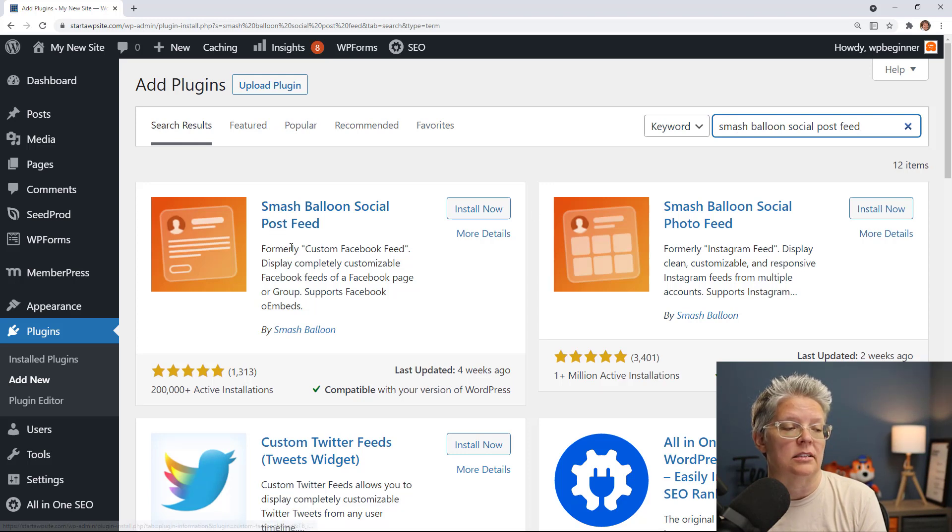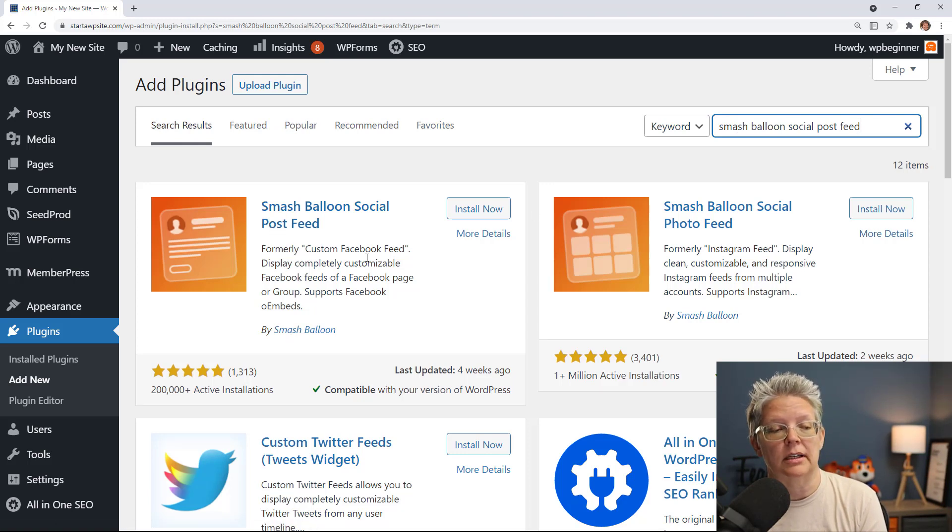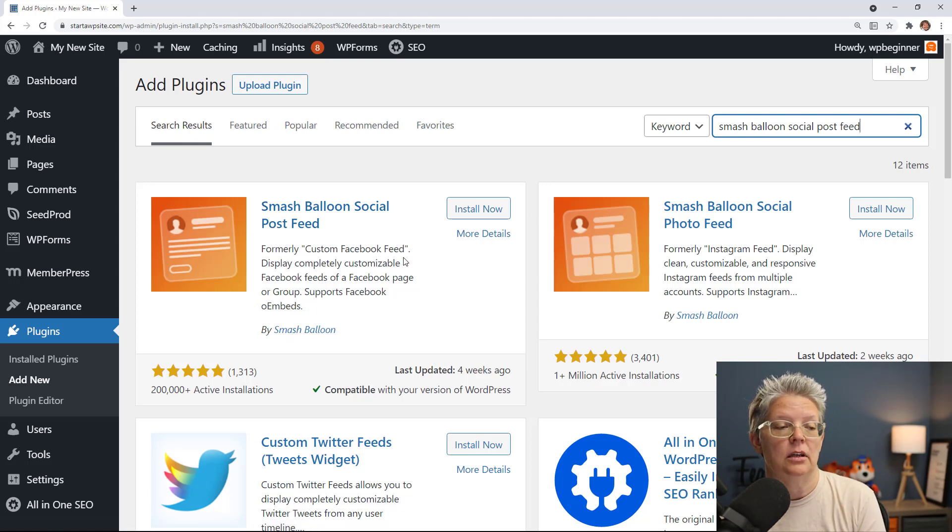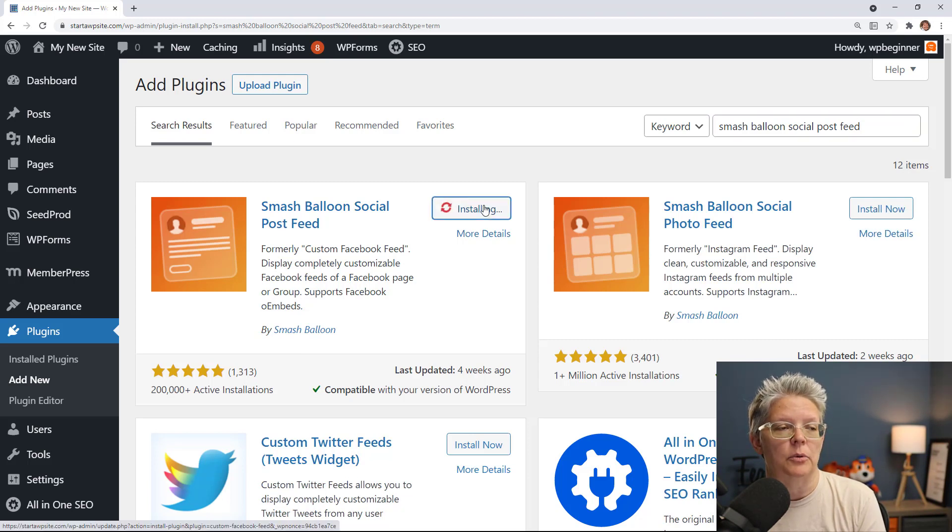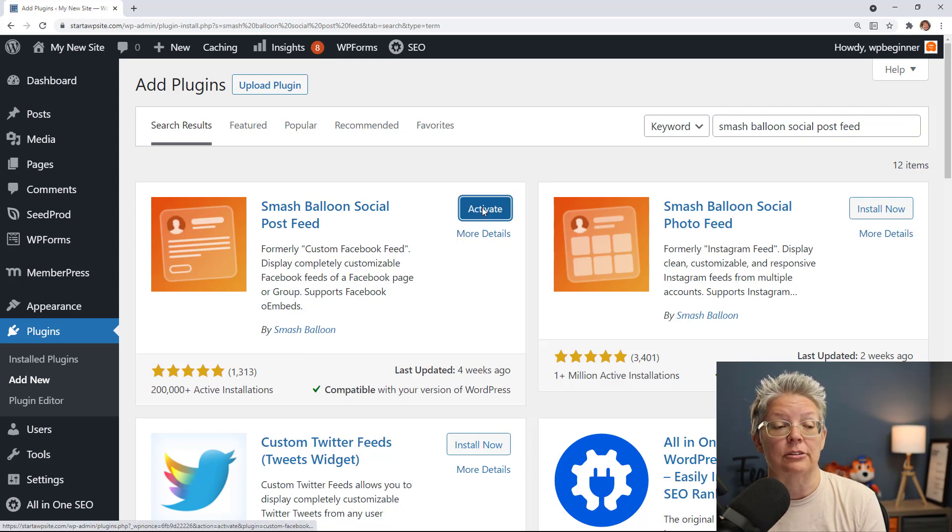You can see it's done by Smash Balloons, formerly called Custom Facebook Feed. We're going to install this plugin now and when we're done installing you'll want to make sure you stick around to activate the plugin as well.